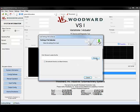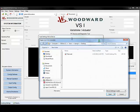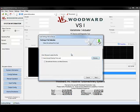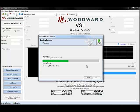Click Browse. Find the WSet file you'd like to load. Click Next. This will load all of the settings in that settings file to your device.